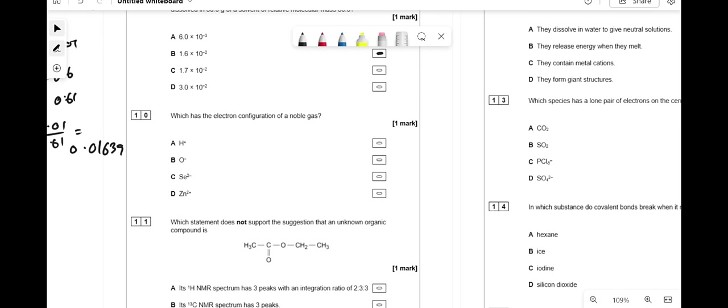Which species has the electron configuration of a noble gas? Think about moving towards noble gases on the periodic table. H⁻ doesn't apply; O²⁻ would work, but it has to be Se²⁻ because that's the next one in group 6 that achieves a noble gas configuration.